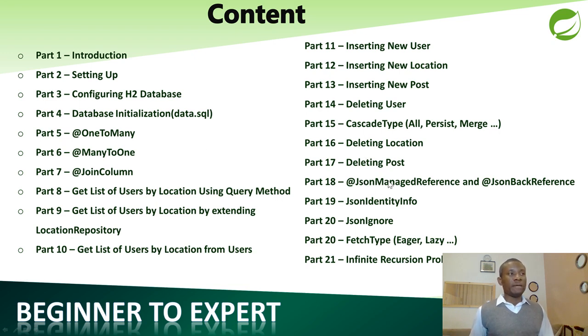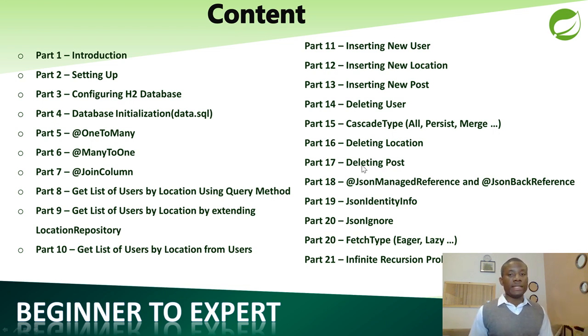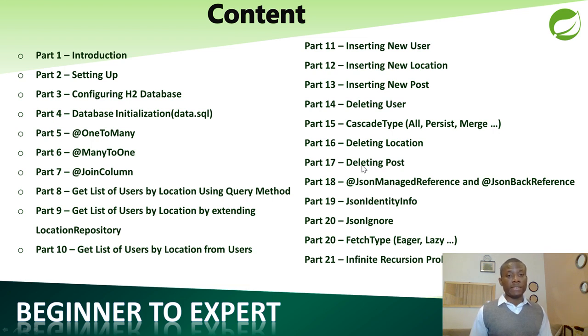So at this point, I'm going to allow you to play around, create the database initialization query, the data.sql, and then let's move on to @ManyToOne, @OneToMany, and then @ManyToOne. I'd like to thank you for viewing.